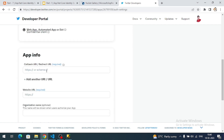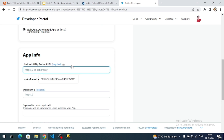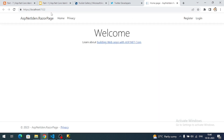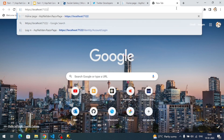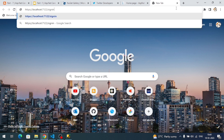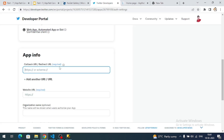Now I need to provide the callback URL. The path to add is '/signin-twitter' — this is the callback URL that ASP.NET Core Identity understands. Copy this URL and add it to the callback URL field.